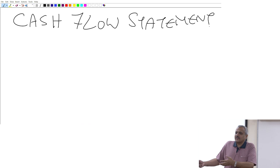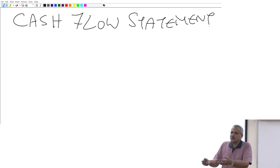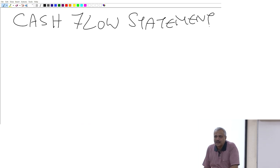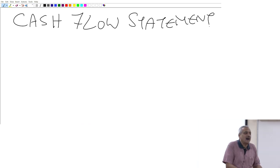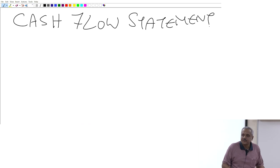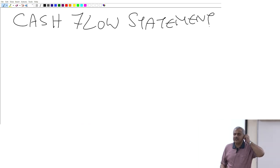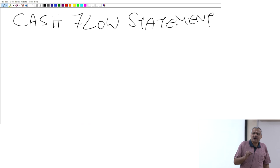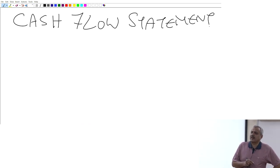You could have borrowed money from a bank and there could be a lot of cash lying in your cash box, but that need not be from your operations. So in the process, we try to look at the third basic financial statement — the cash flow statement.